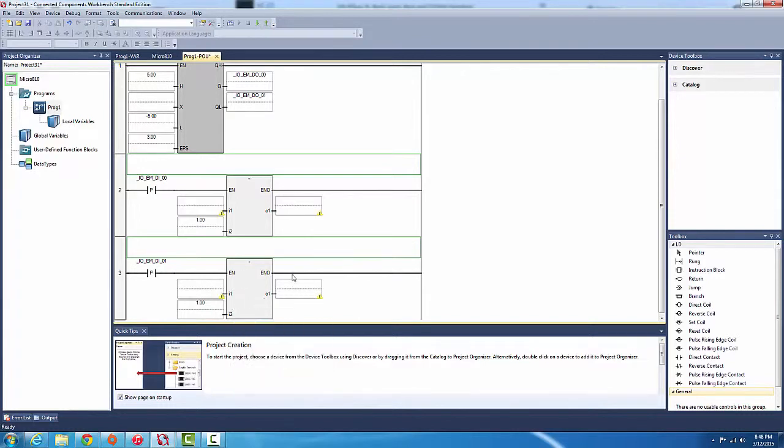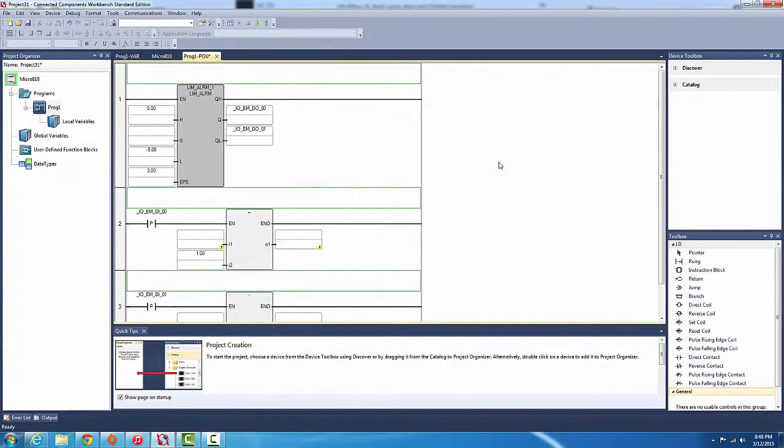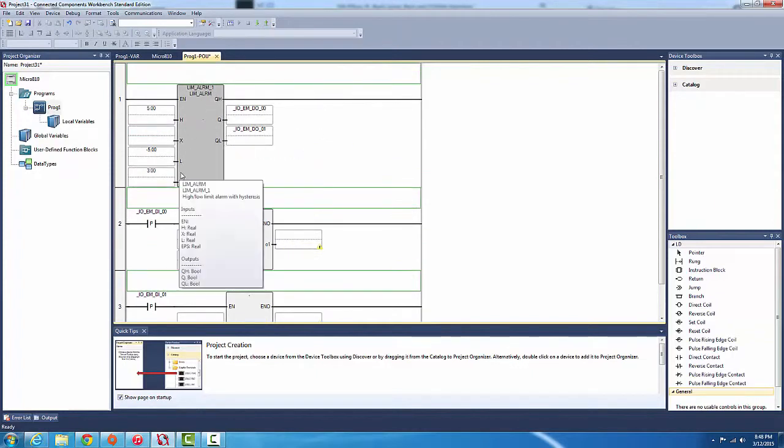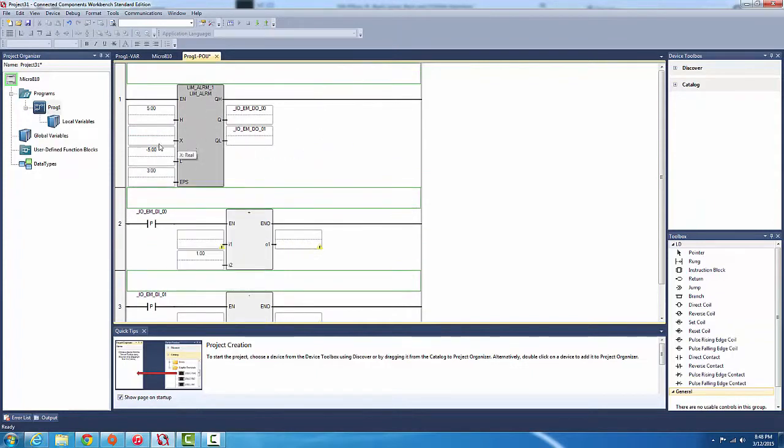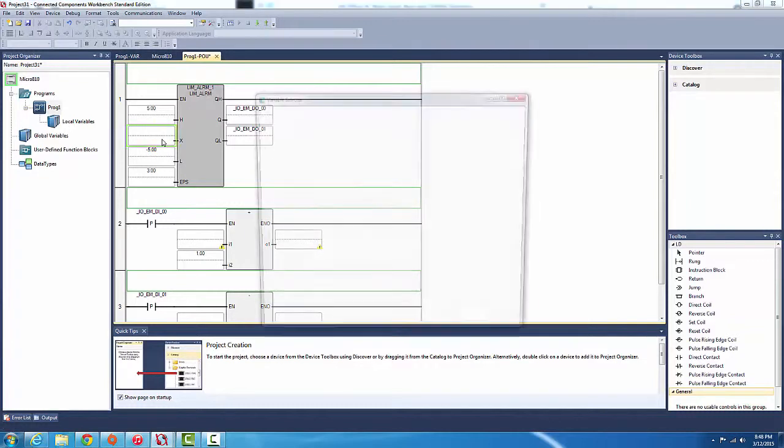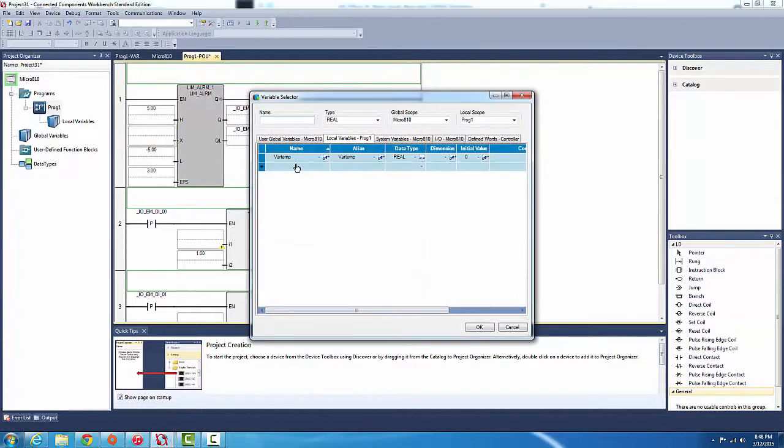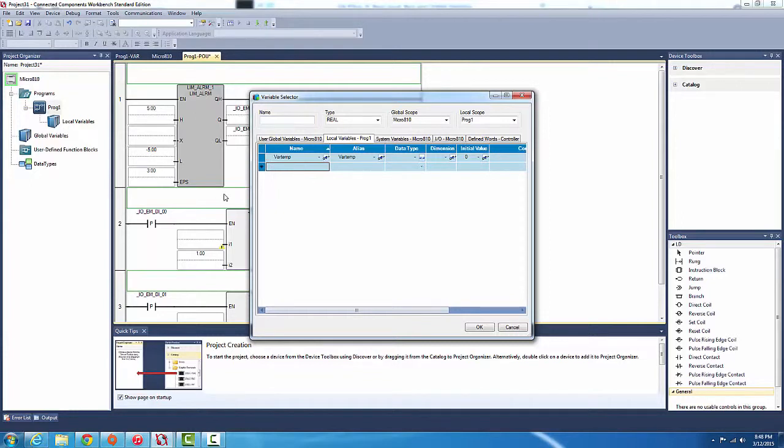What we're gonna do is control the variable we're inputting into the limit alarm instruction block. To do that we need to create it. Double click on the lower half. We already got one, but for sake of this quick tutorial video we're gonna create a completely new one. So, test_heater.